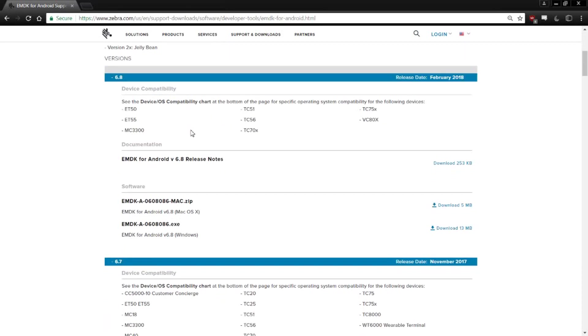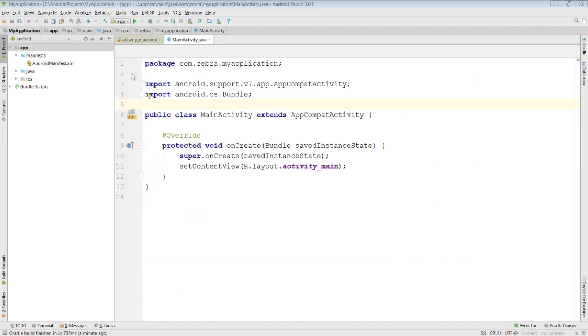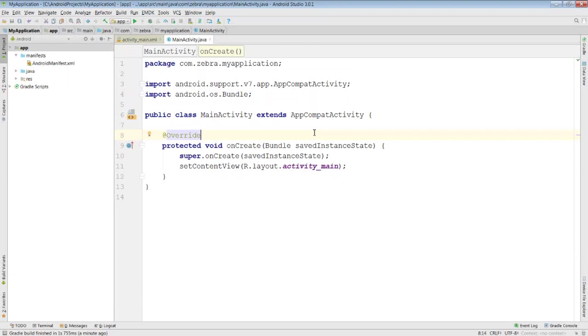Now that you've installed that, we can include the EMDK inside our project. What I've got here is just a fresh Android Studio project, and I'll show you what I would do to include the EMDK inside my project.